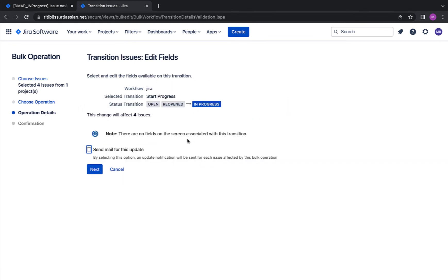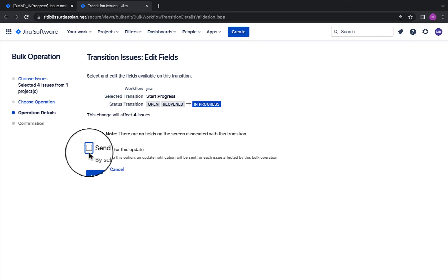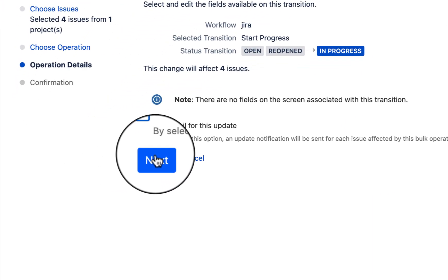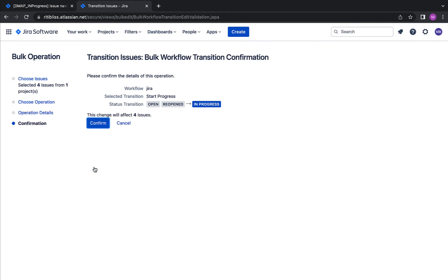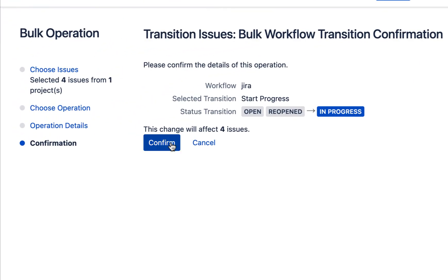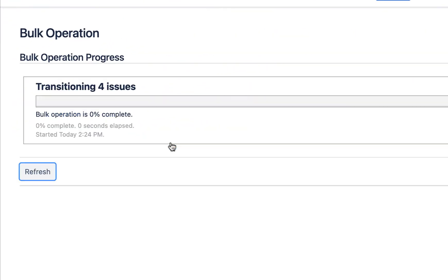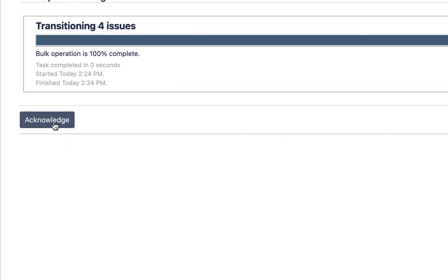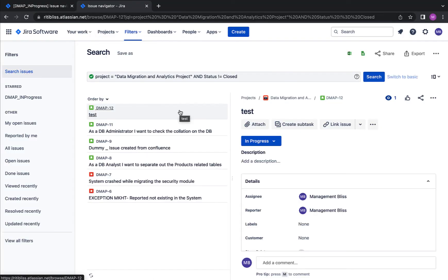Okay, now it's showing me the exact changes and how many issues will be affected by this change. If you want to get an email for this update, you can click it here. Otherwise, just click next. Now we have moved to the fourth step, the confirmation. Once again, review the changes and then hit confirm. Now it says it's transitioning the issues. We'll have to wait for a while.